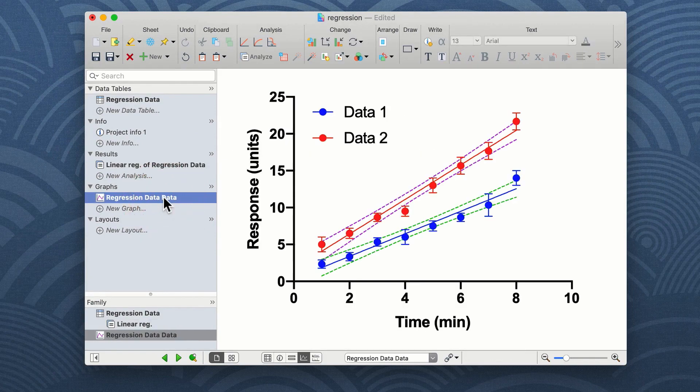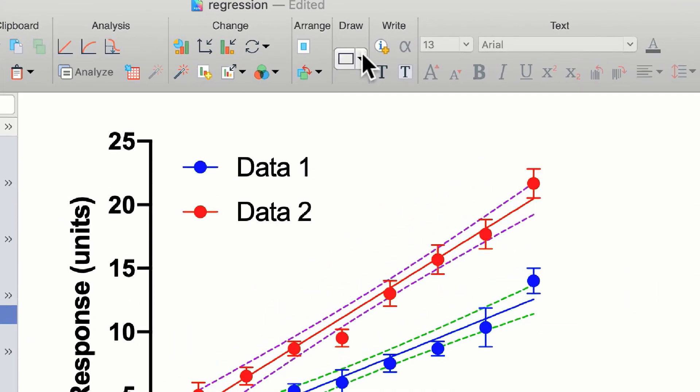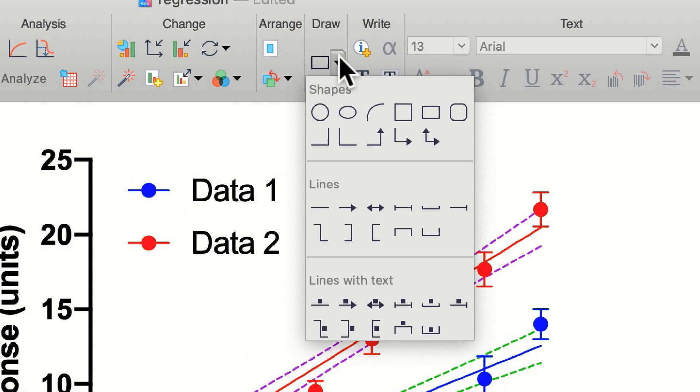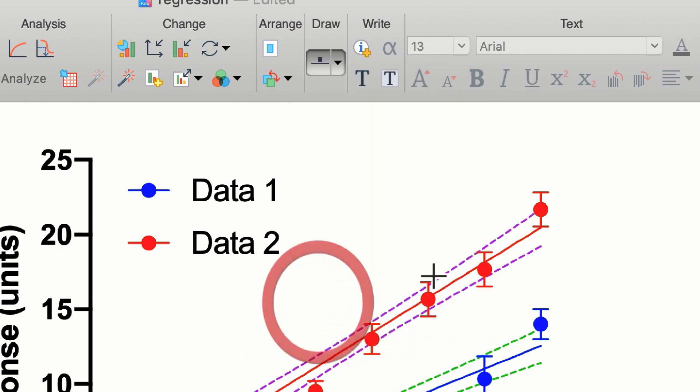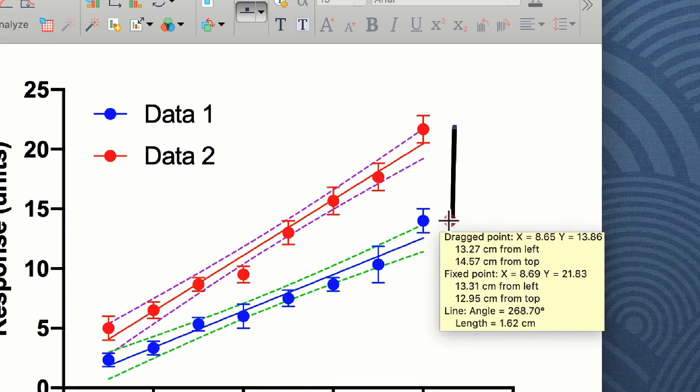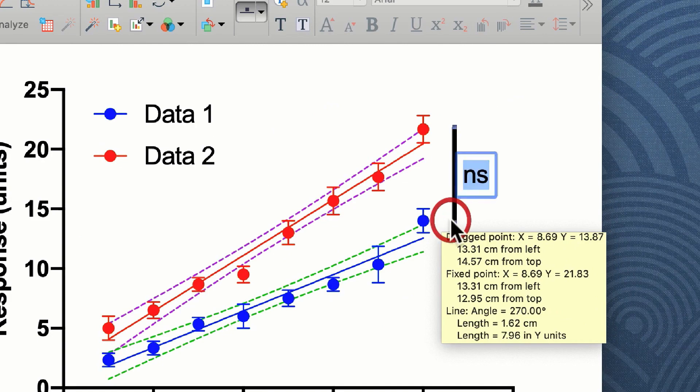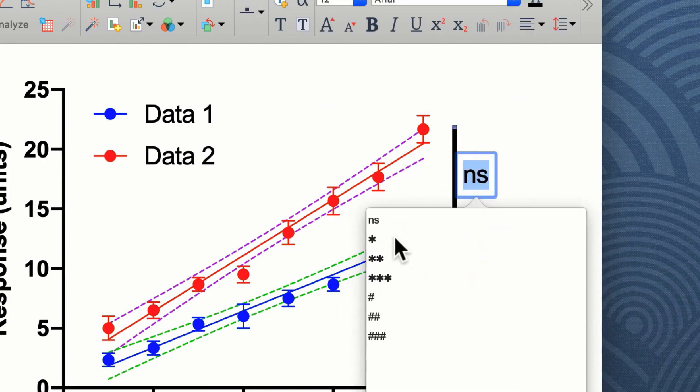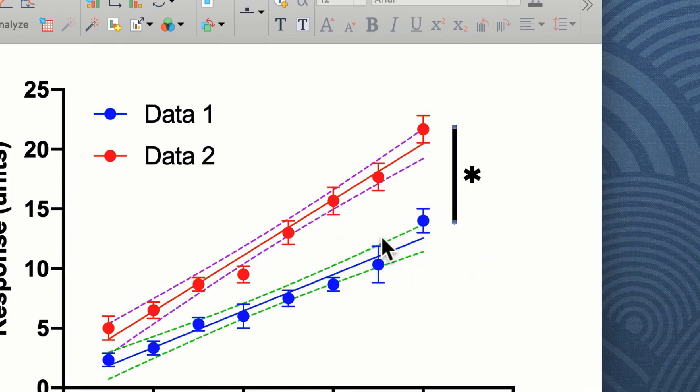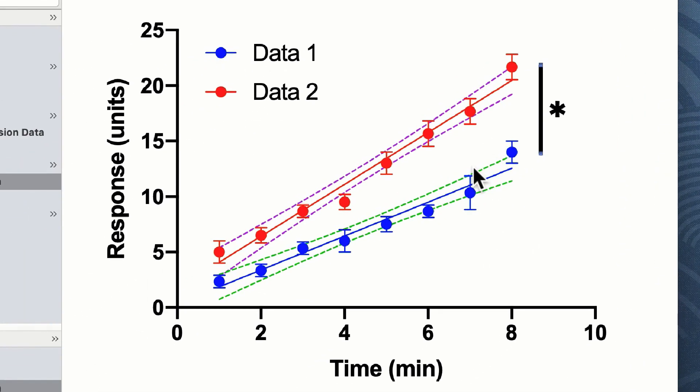Prism has some annotation tools, and by using the drawing tool and using the lines with text, we could draw a vertical line between these two data sets and insert a star to show that they are significantly different from each other.